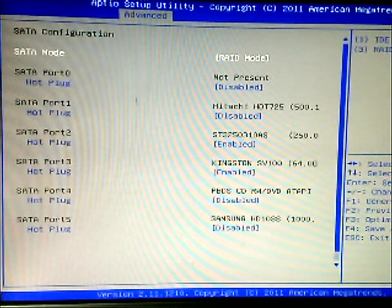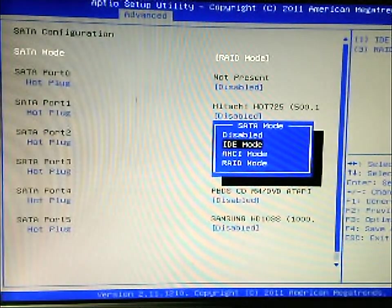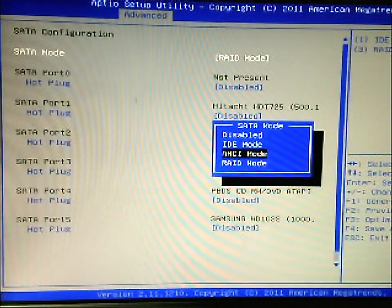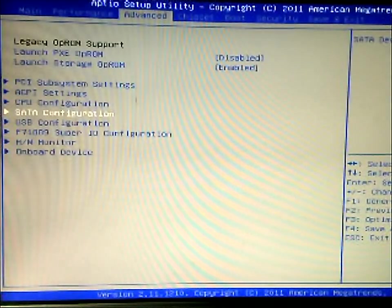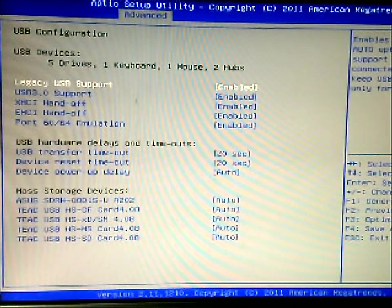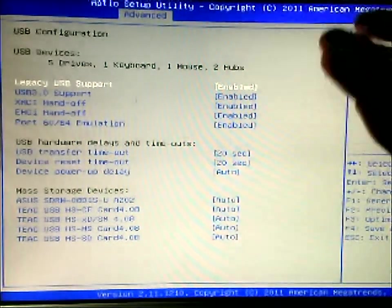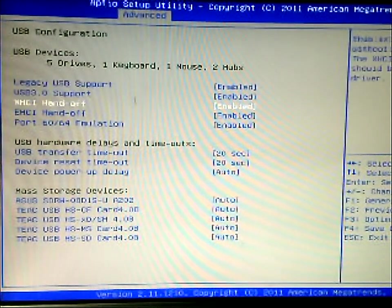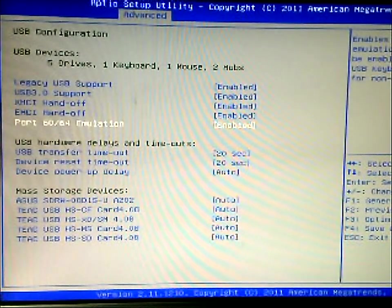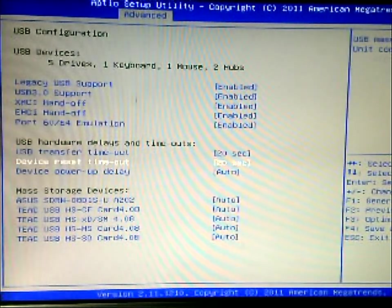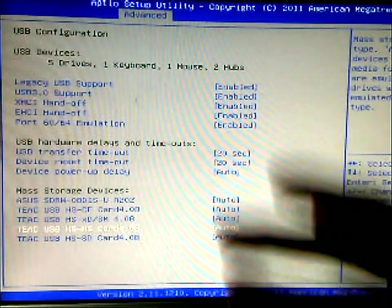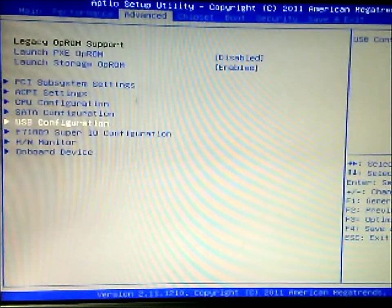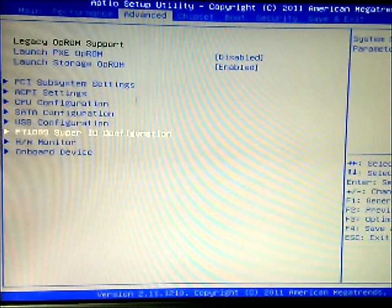You can actually change the modes, IDE, AHCI mode, or disabled. You have USB, so you can change different settings here that pertain to USB as well. There's more settings down here. These are all default settings, so unless I mention it, they're all default.